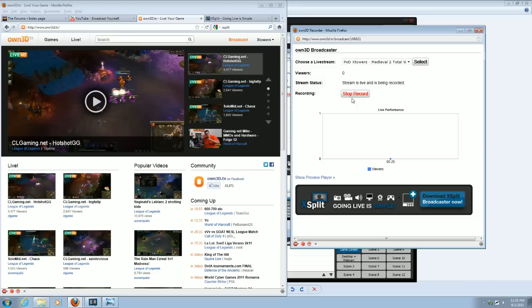When you first start broadcasting, it'll say, start record, and then it'll be green. If you want to record your video straight up to OWN3D.TV, all you have to do is press that Start Record button. It's that easy.